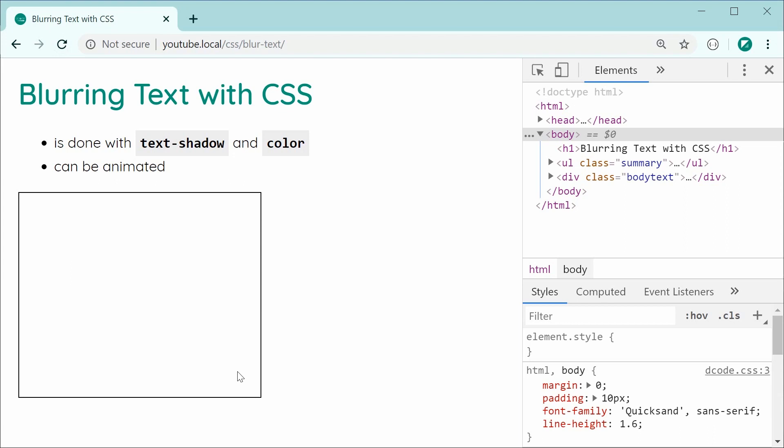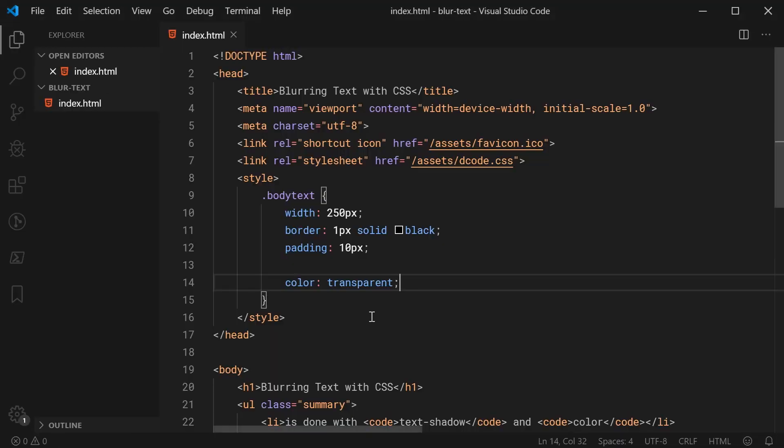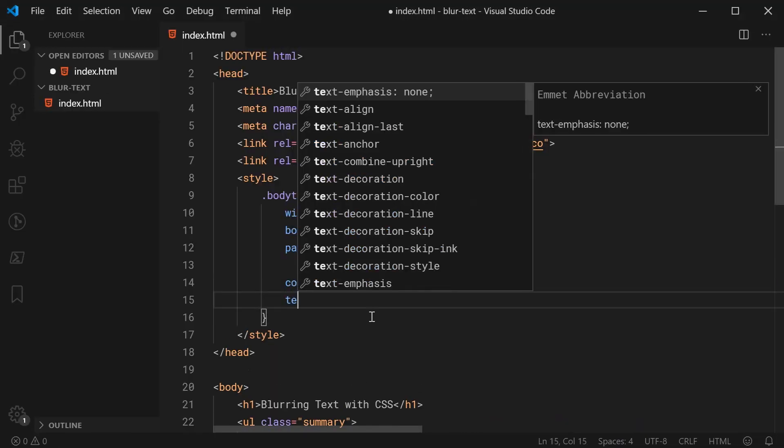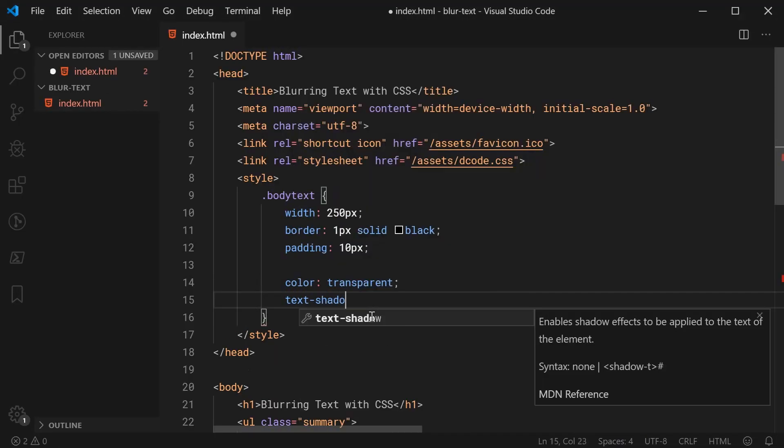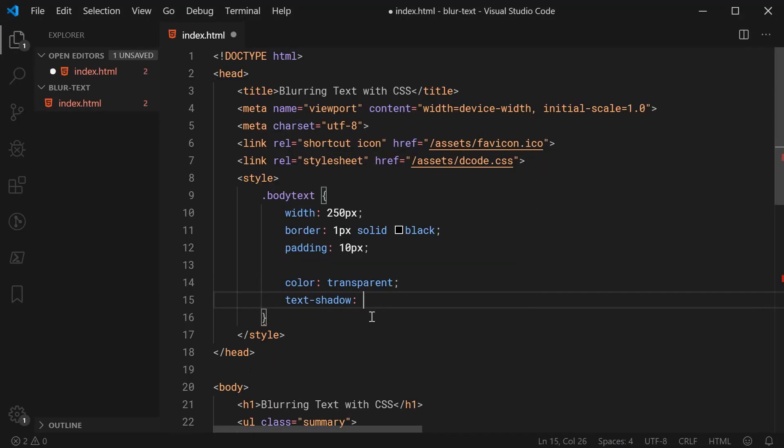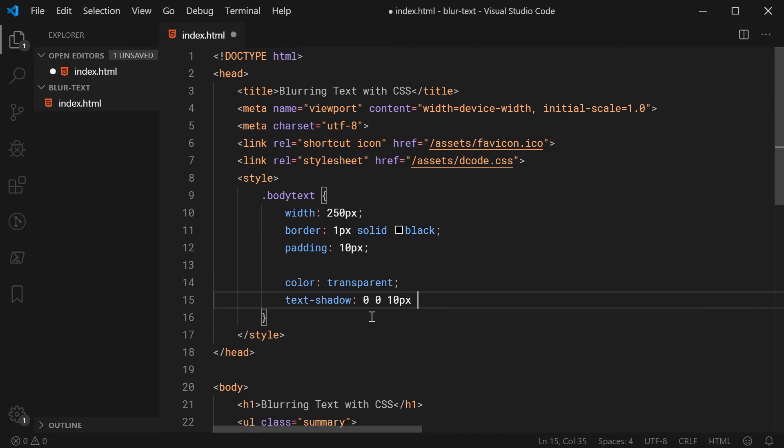And where the blurred text gets created is in the text shadow. So for this, let's go back inside here and specify a text shadow. This is going to be 0 0 and then here as your third value, you're going to be providing the amount of blur you want. For example, let's say something like 10 pixels. And then followed by this, you specify the color.